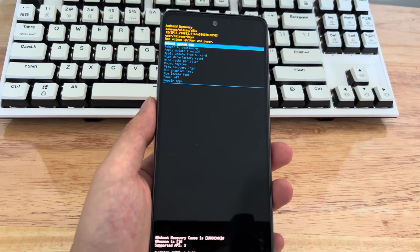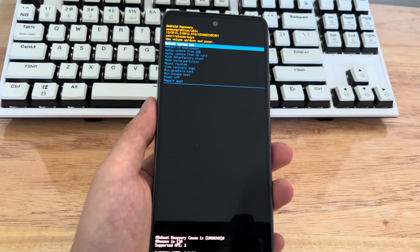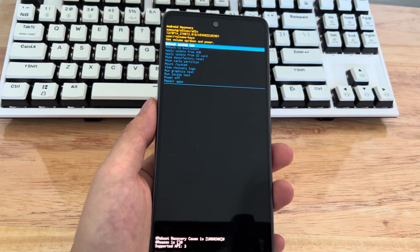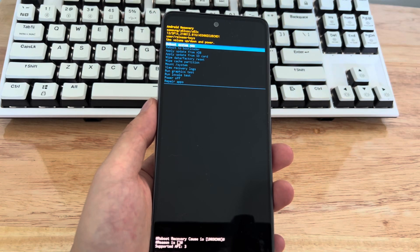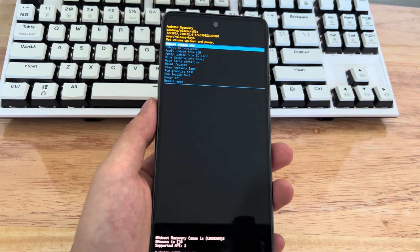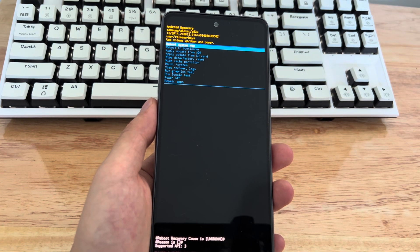Recovery mode on your Samsung phone can help you reboot the system, reboot to the bootloader, mount system, update firmware, restore factory settings, and more.